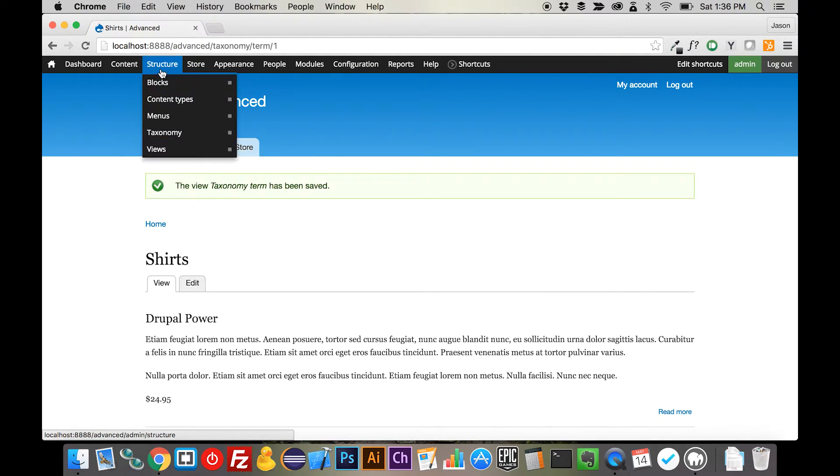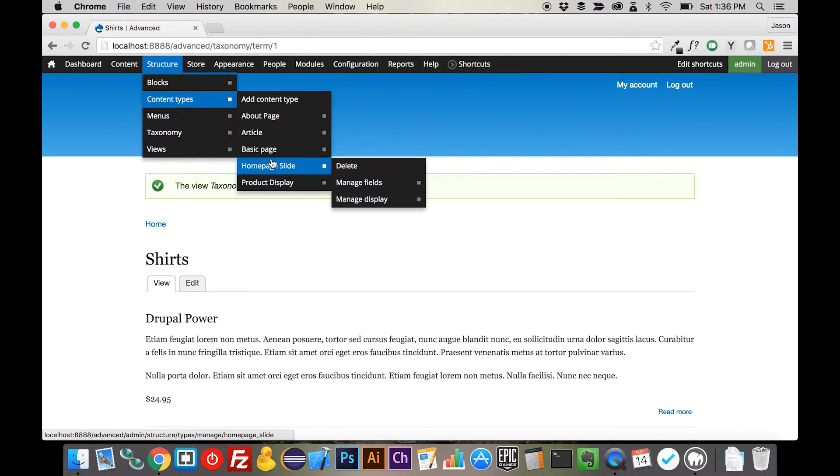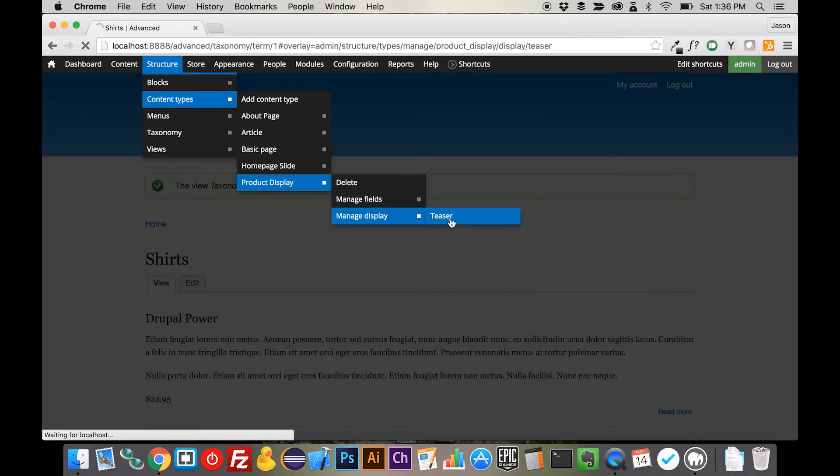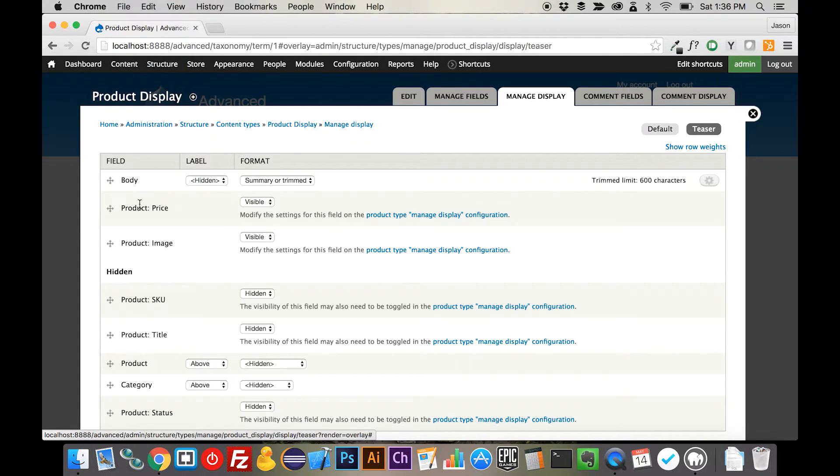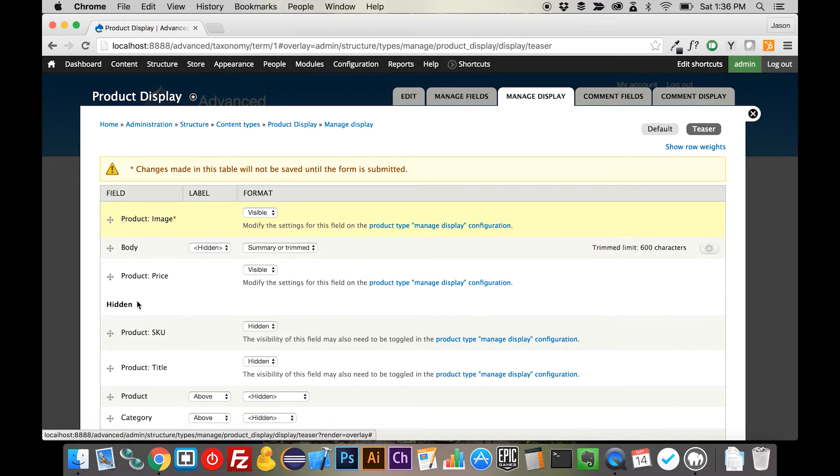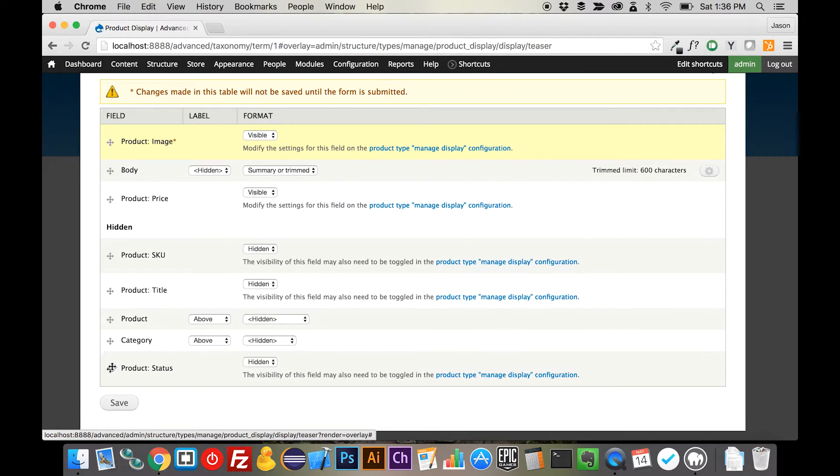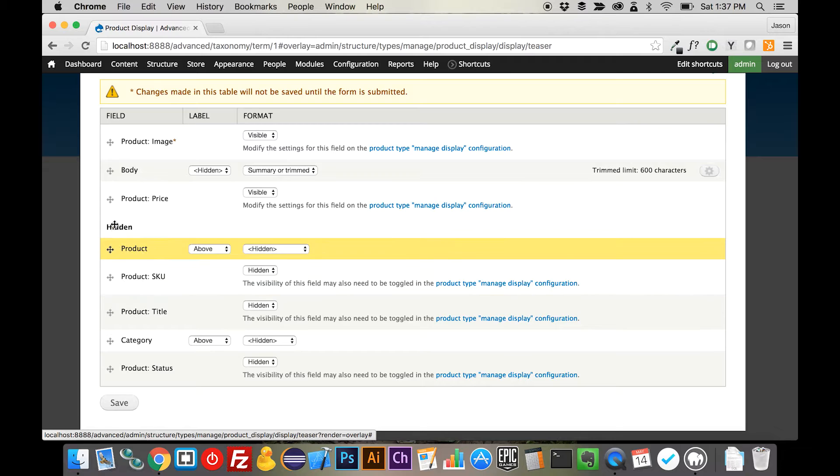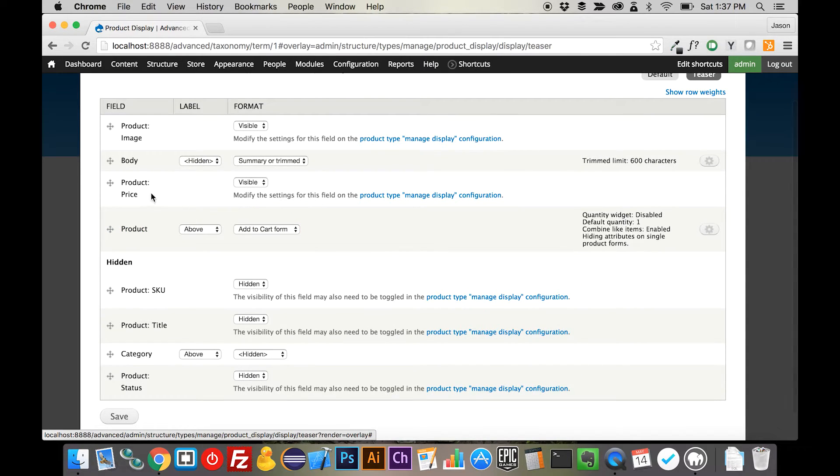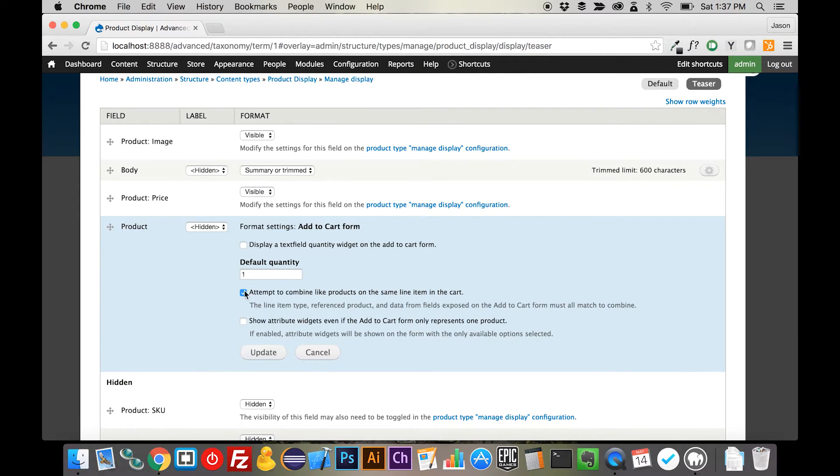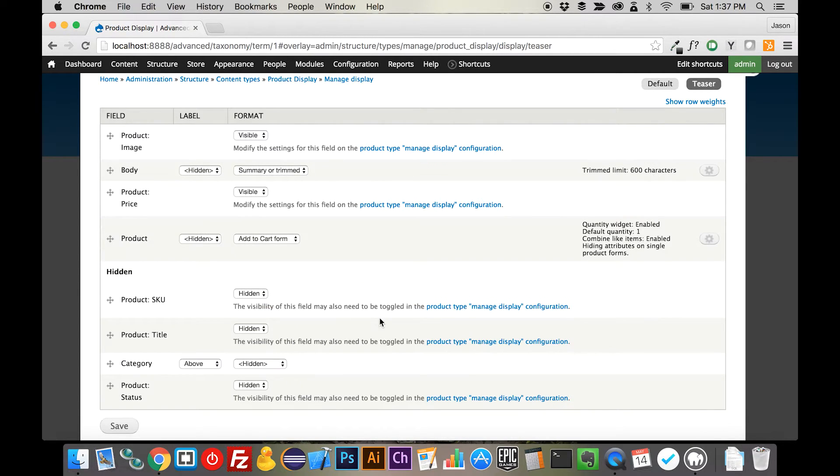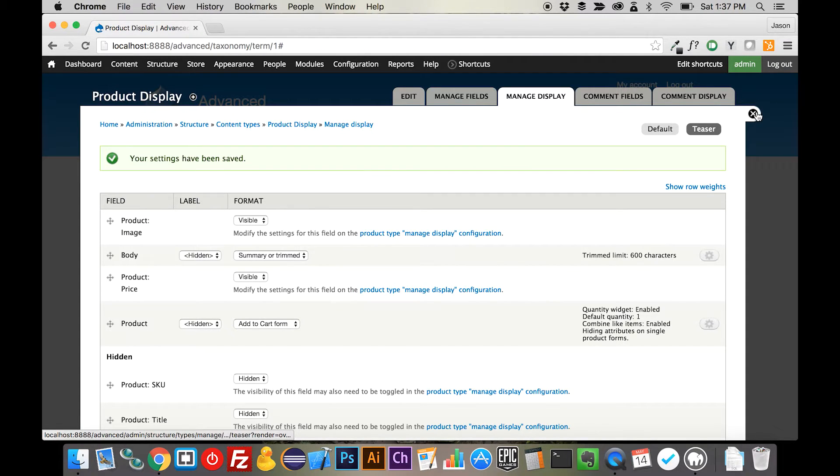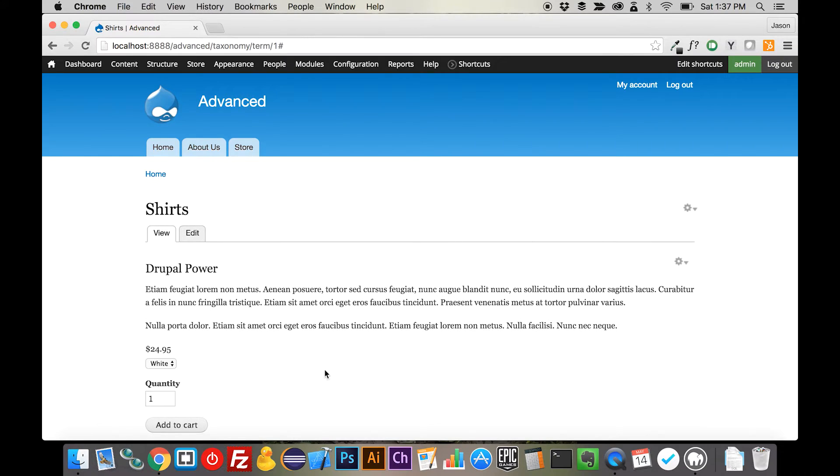So to customize this, what we're going to do is we're going to come up here to content types. We're going to come to the product display, and we're going to manage the teaser fields here. And there's a bunch of stuff here, and we want to kind of do some rearranging here. We are going to grab a couple of these items here, and they are going to be the product here. We want the add to cart form. We're going to make sure that the label is hidden. And we are going to display that quantity widget as well. And then we are going to save this. And now we're a little bit closer to what it was that we were looking to do in the beginning.